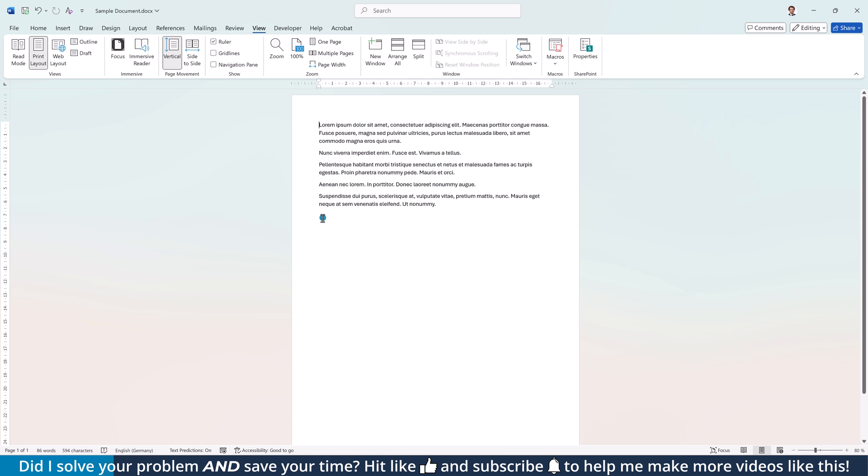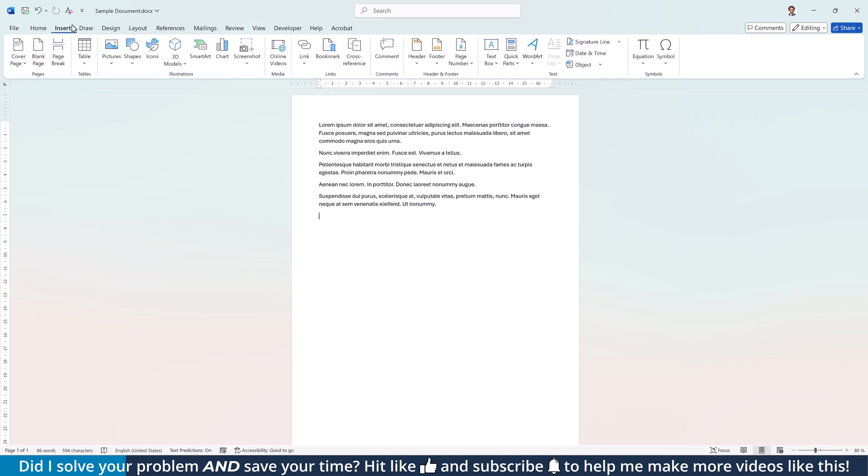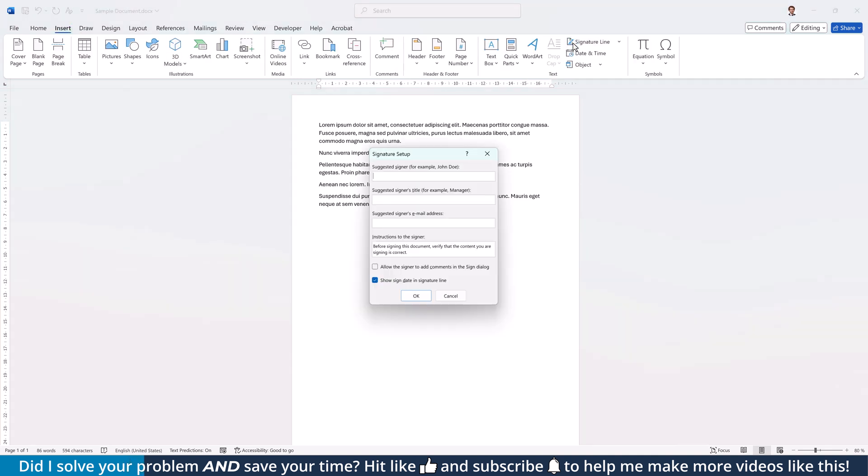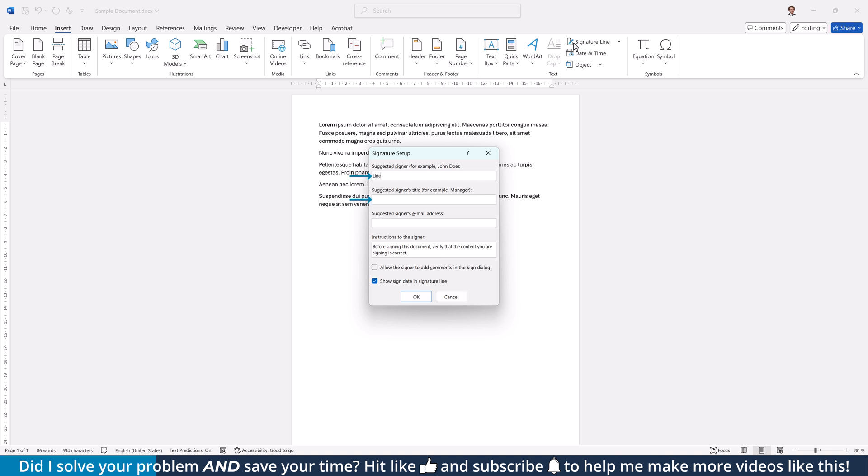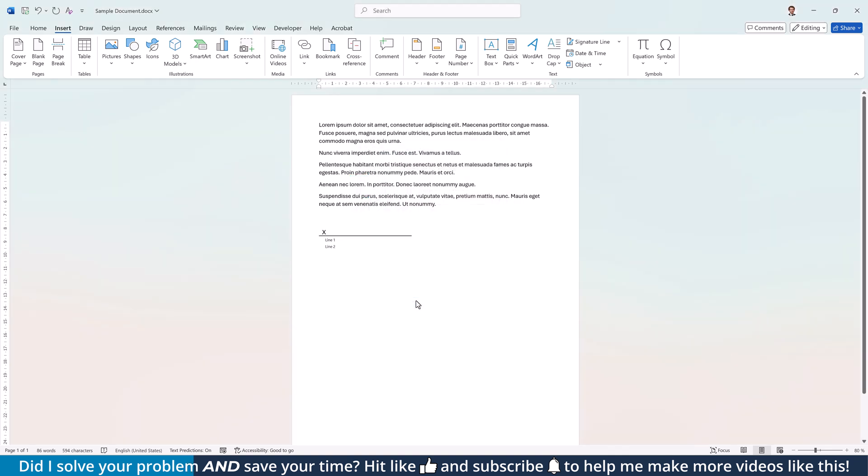Now for the first option to insert a signature line, go to the Insert tab and in the Text group click on Signature Line. In the new window, you can use the first two fields for any text that you'd like to add to the signature block. Once you're finished, click on OK to insert the signature field.